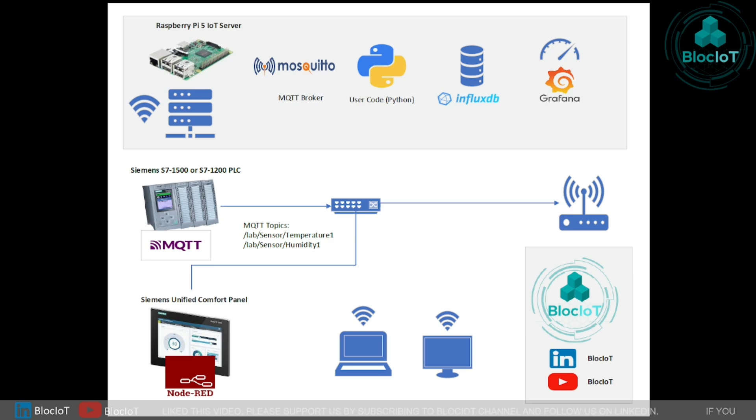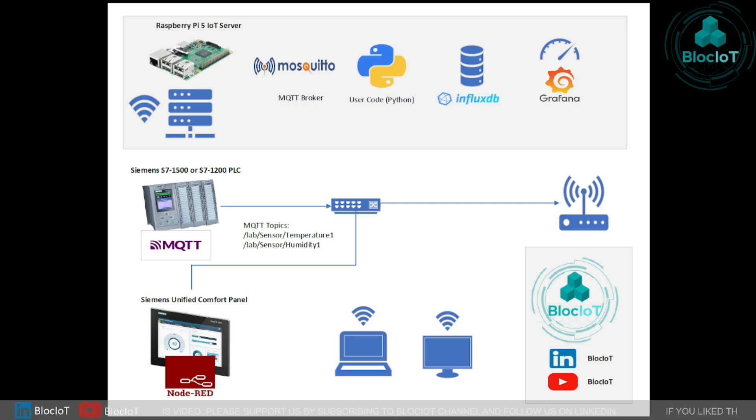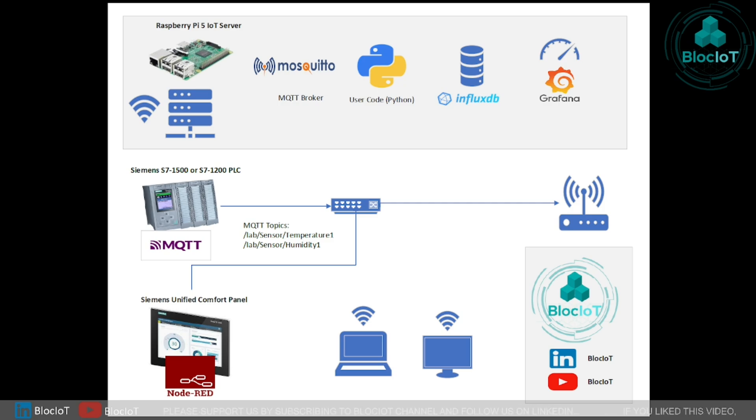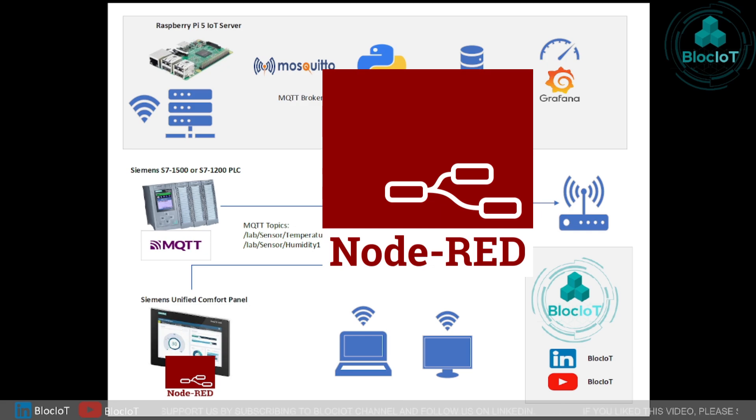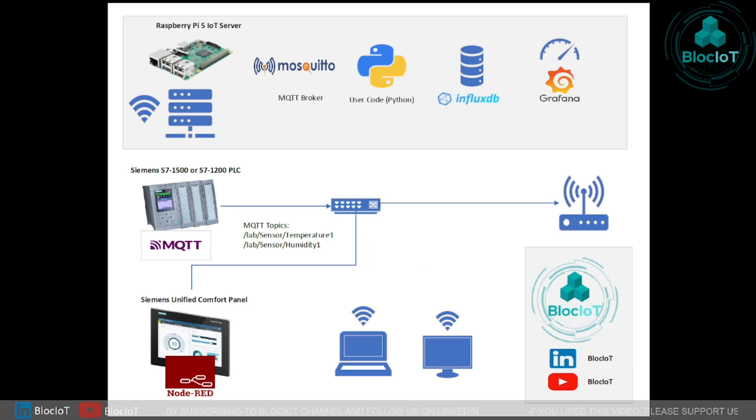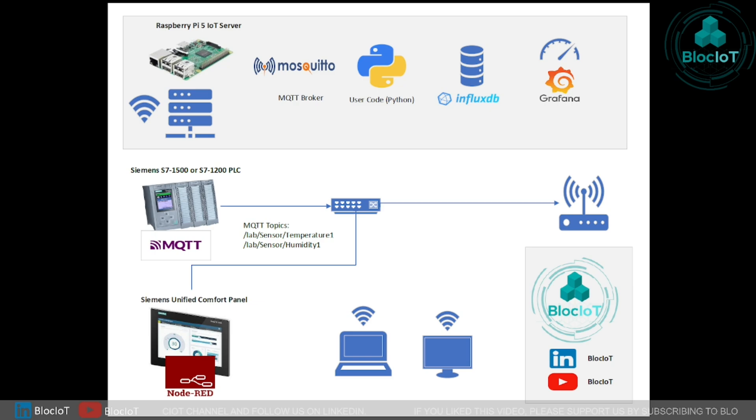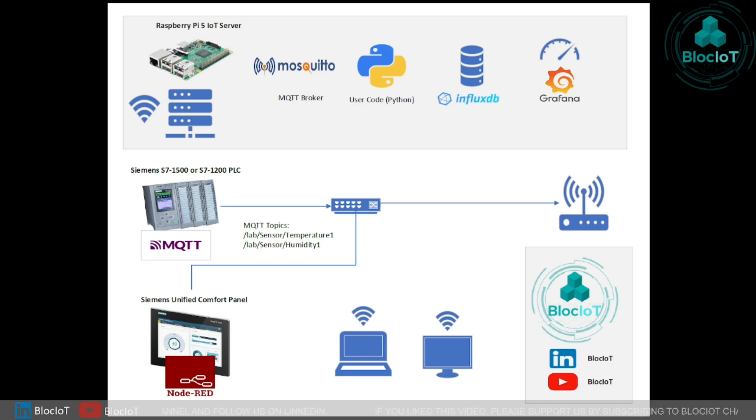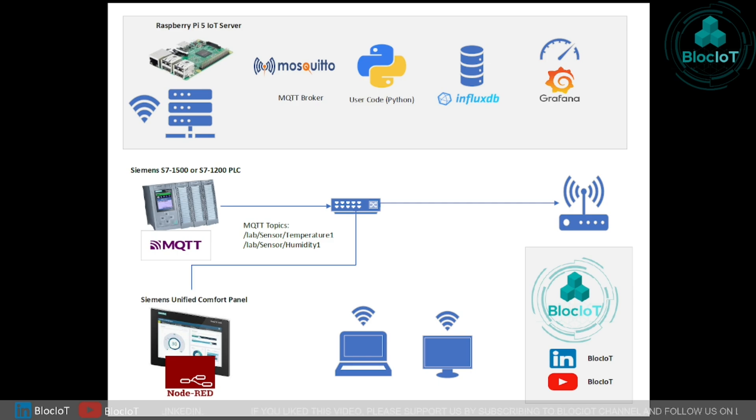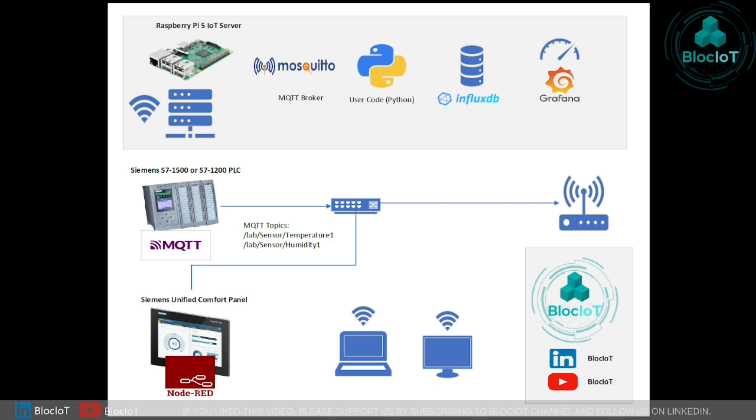We can talk a lot about Siemens industrial edge which is out of the scope of this video, but for now what is important to know is that we are going to install Node-RED, which is a low-code programming language on a Siemens unified comfort panel to act as a middleware to read the runtime text from the HMI and send the information to the MQTT broker using some graphical objects. I know it sounds very complicated but I'll show you how easy it is.